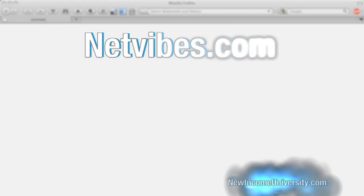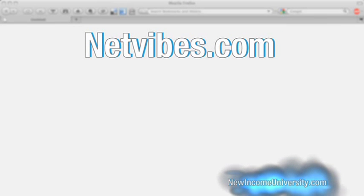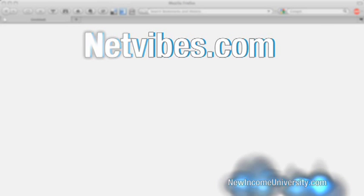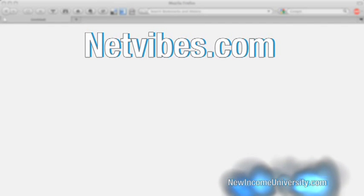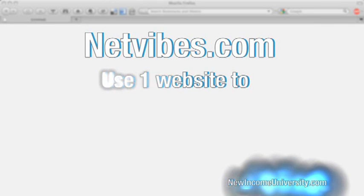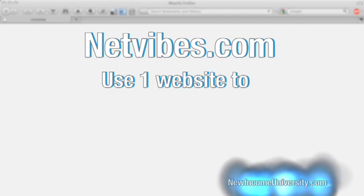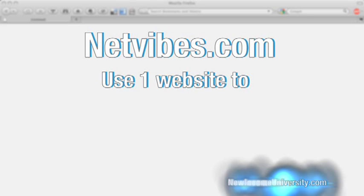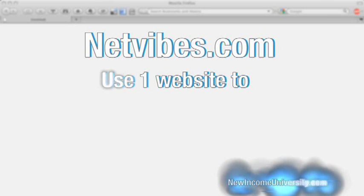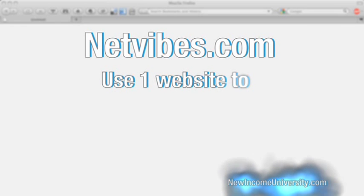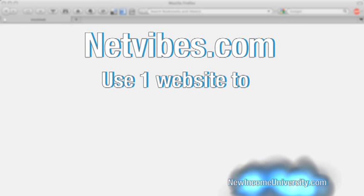All right, welcome back. In today's episode, I'm going to show you a website that will let you read blogs, listen to podcasts, check out news, and do everything you want to do, but all contained in one website.